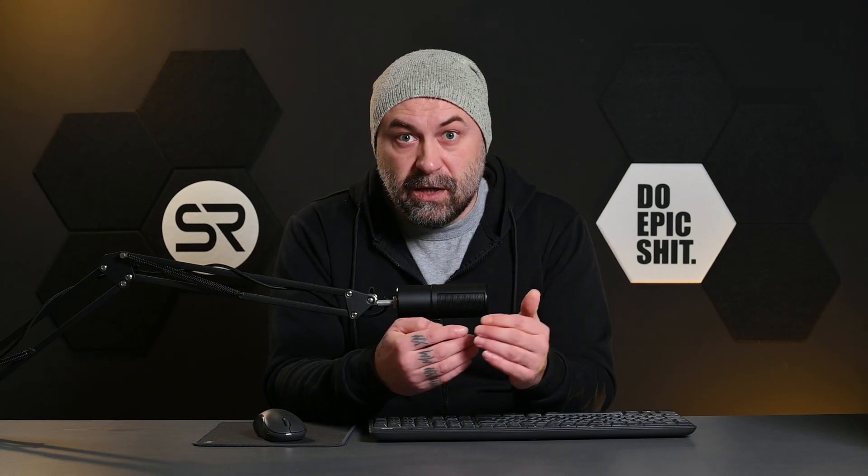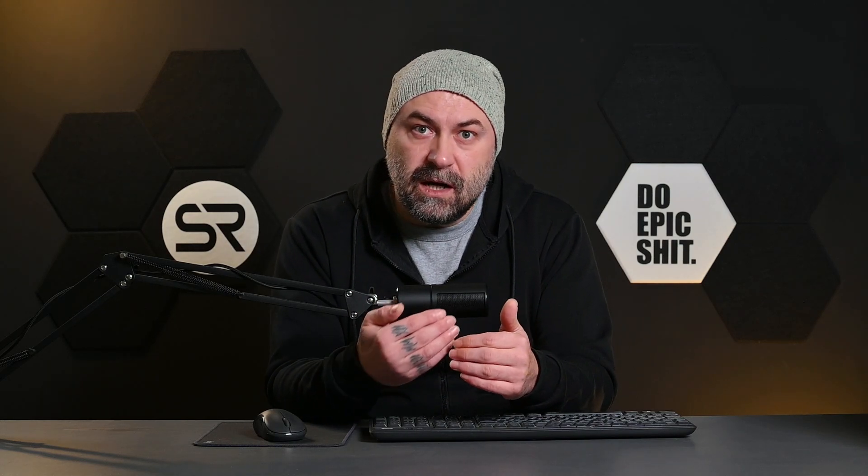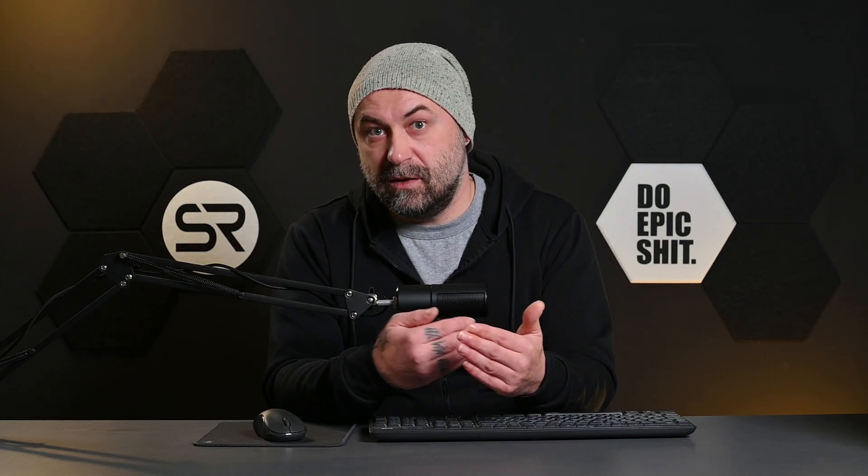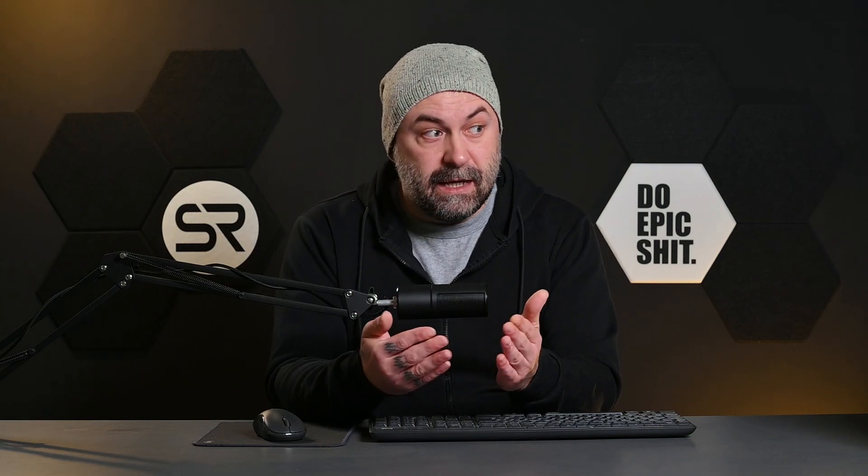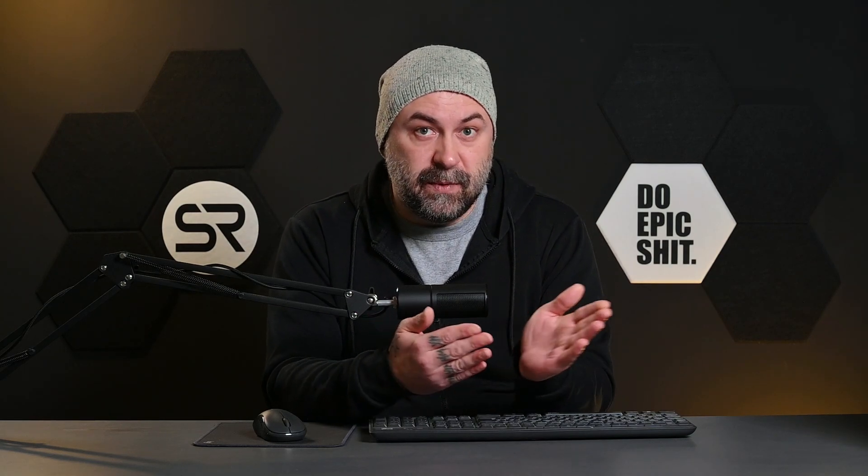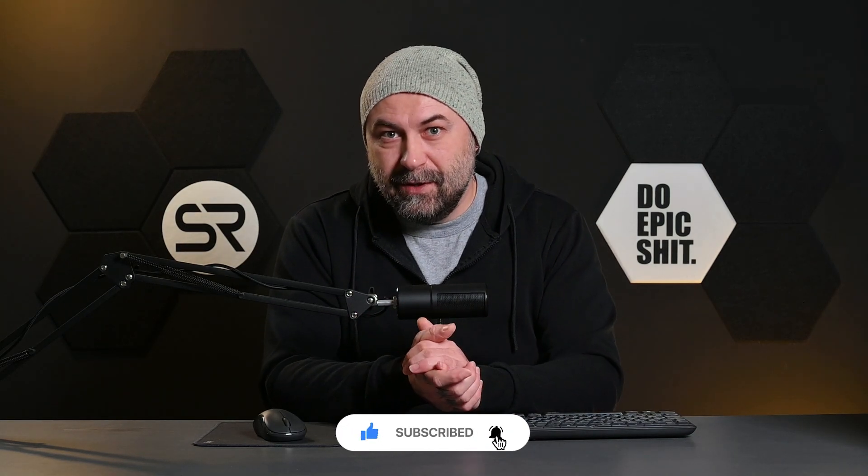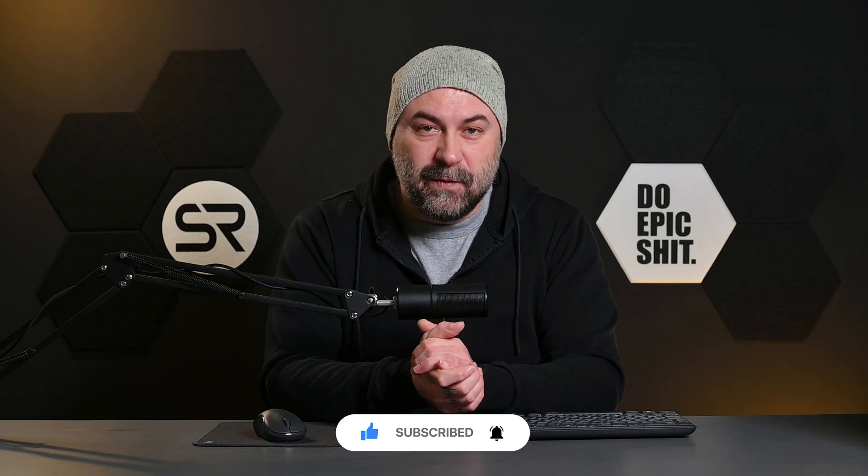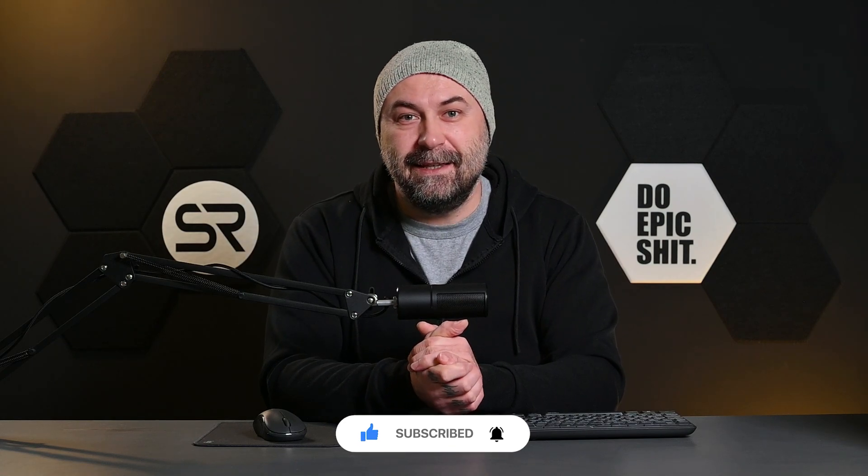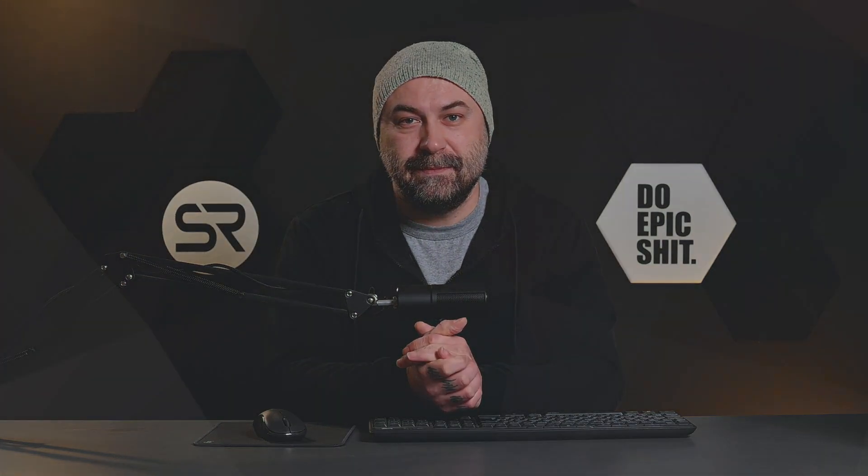I hope you like the video. Subscribe for more videos and see you soon.